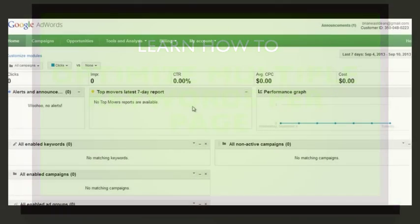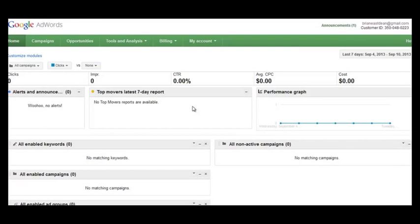Hey, what's up everybody, it's Brian Dean from Quicksprout. In this video I'm going to show you how you can determine whether or not you should target multiple keywords per page, and if so, how to optimize your pages around multiple keywords.